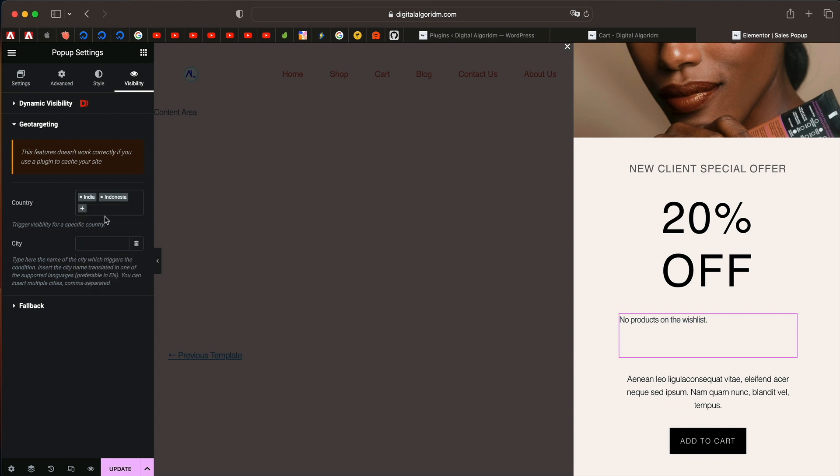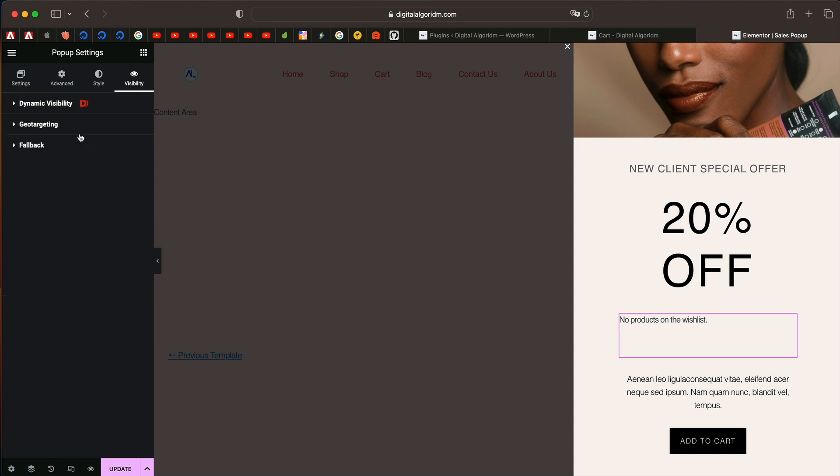You can filter out by countries and show or hide based on the countries of the users are visiting from. That's again another feature.